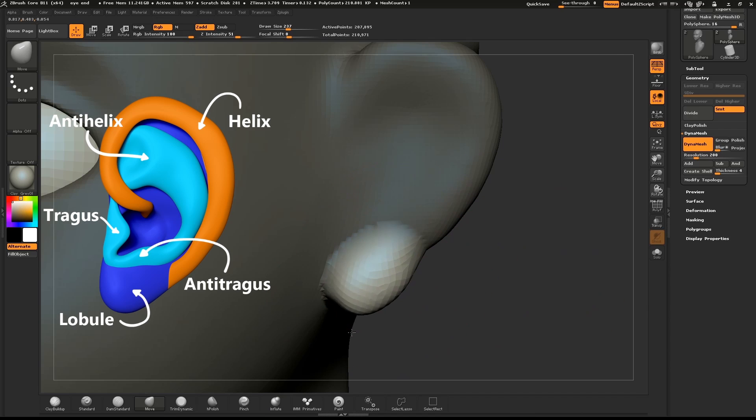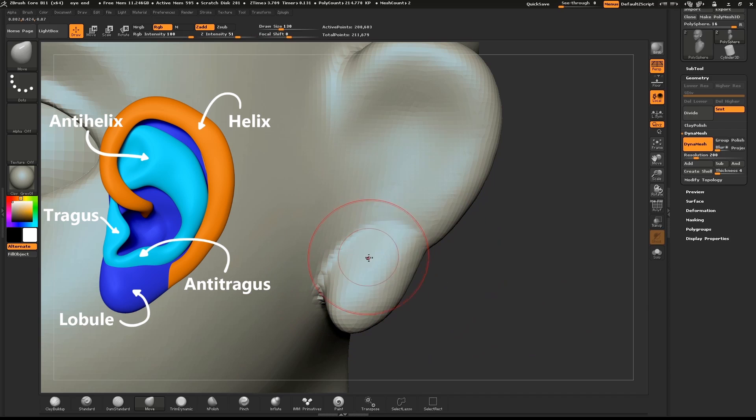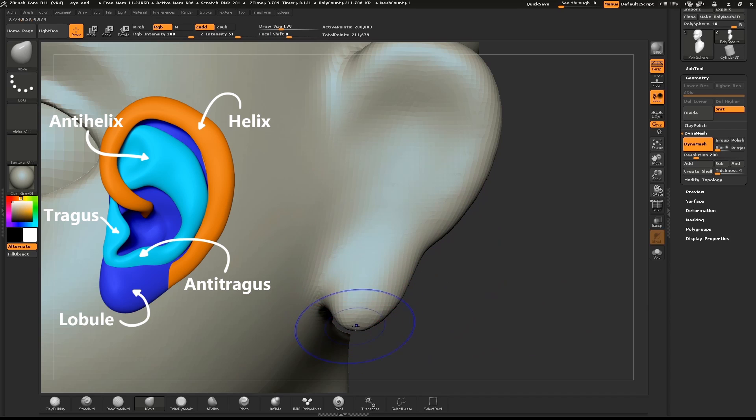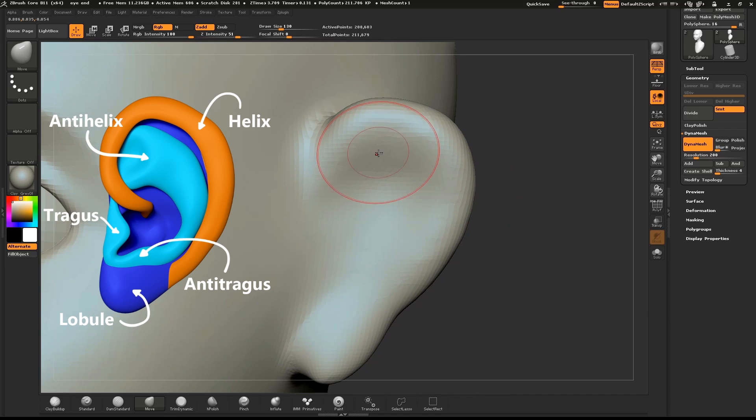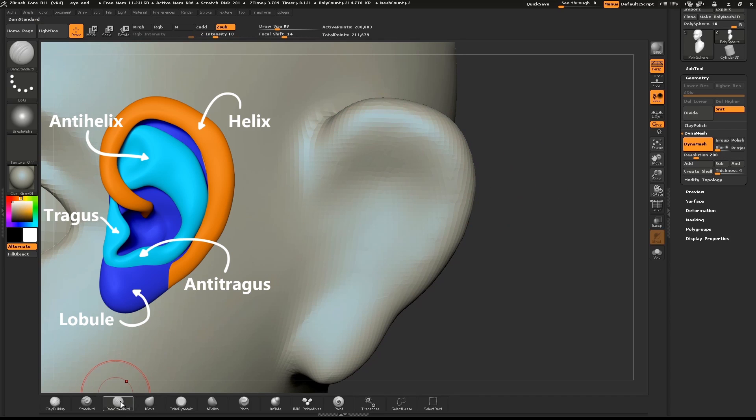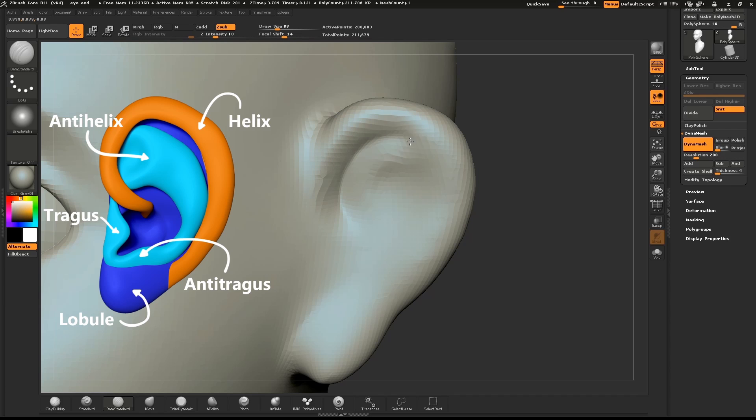Mask out a small area. Use the dam standard brush to define the edge of the helix.